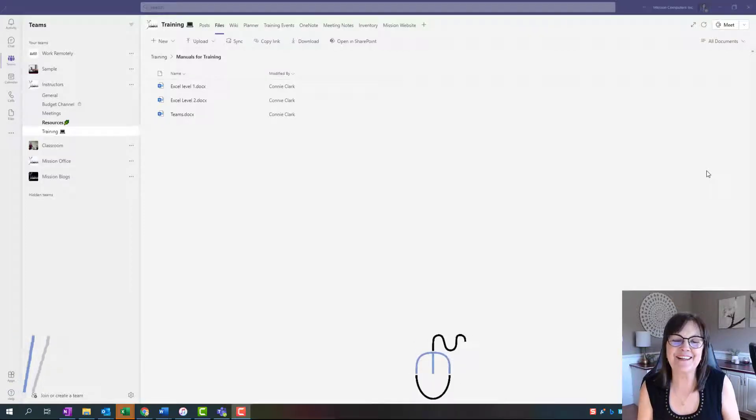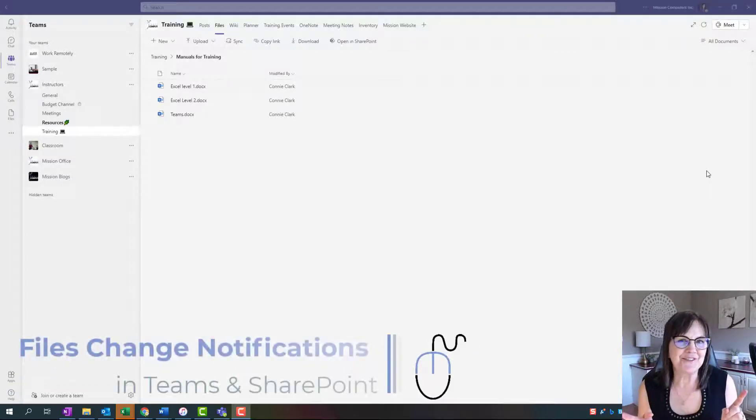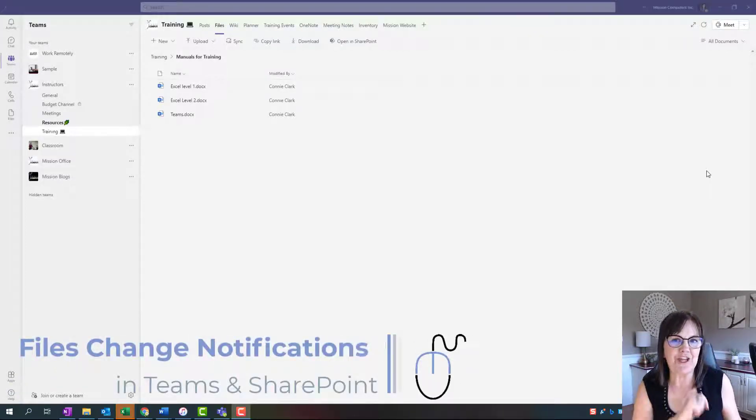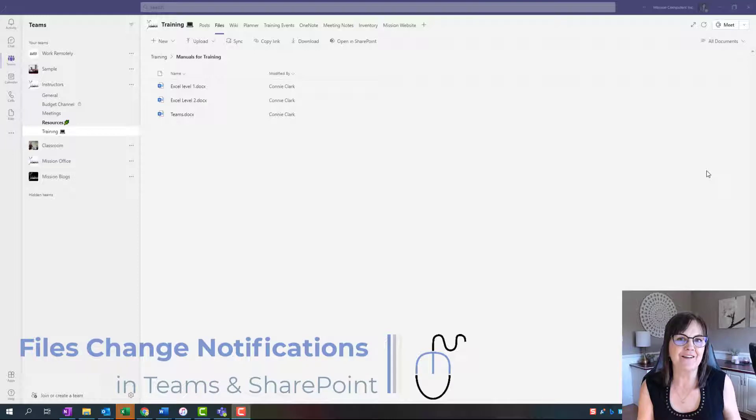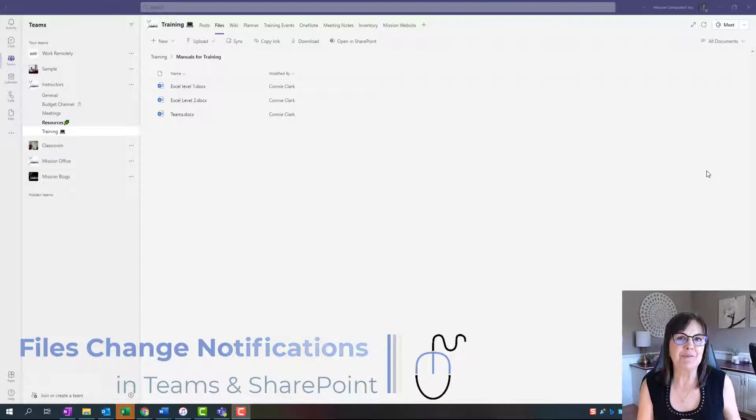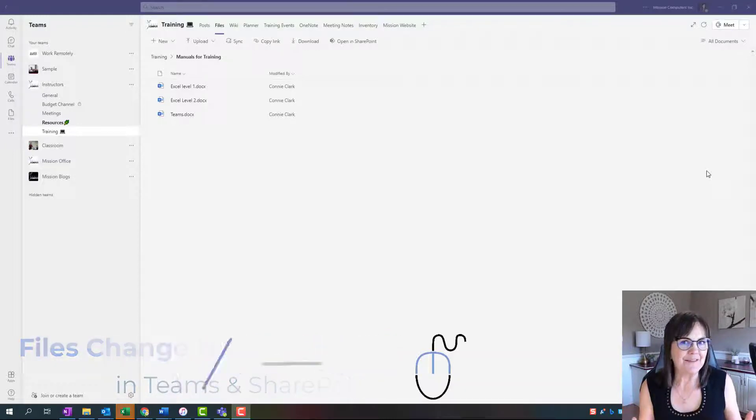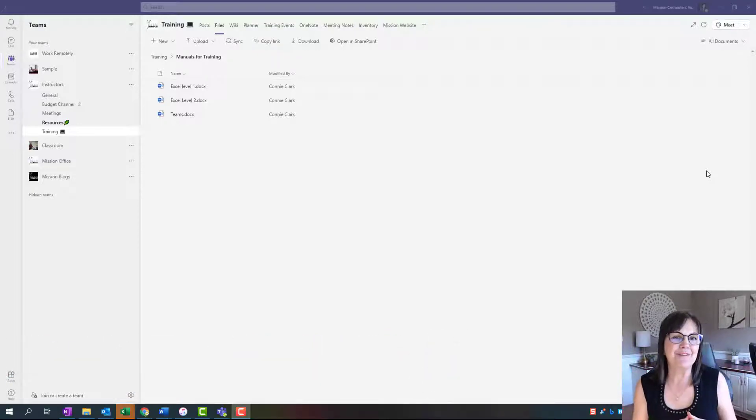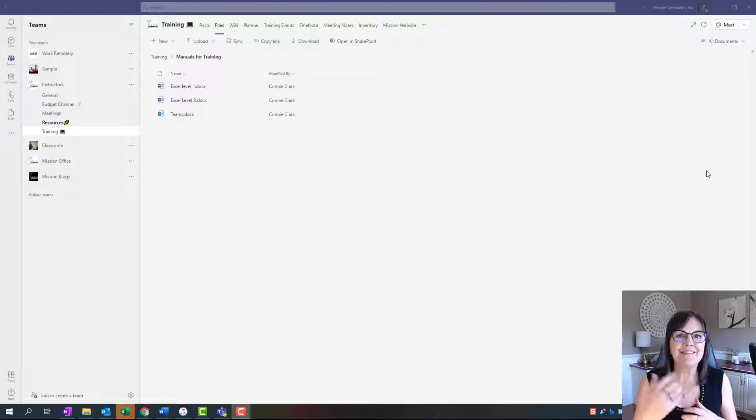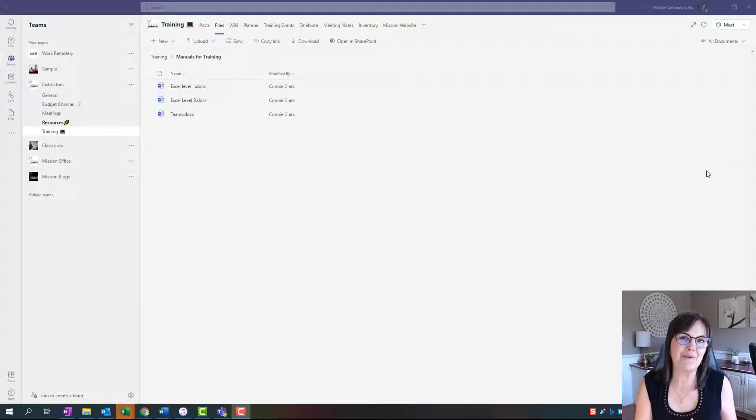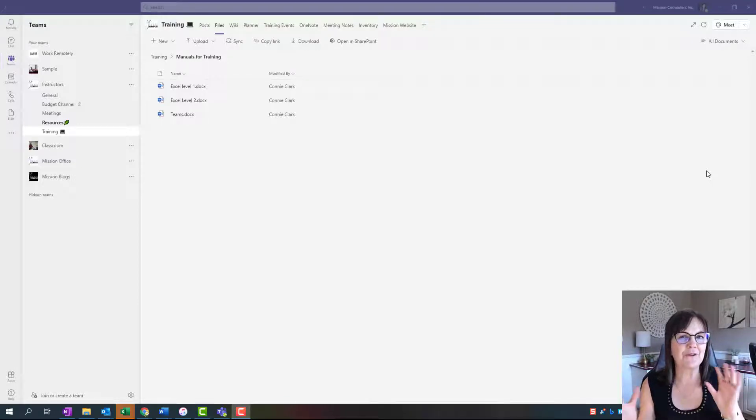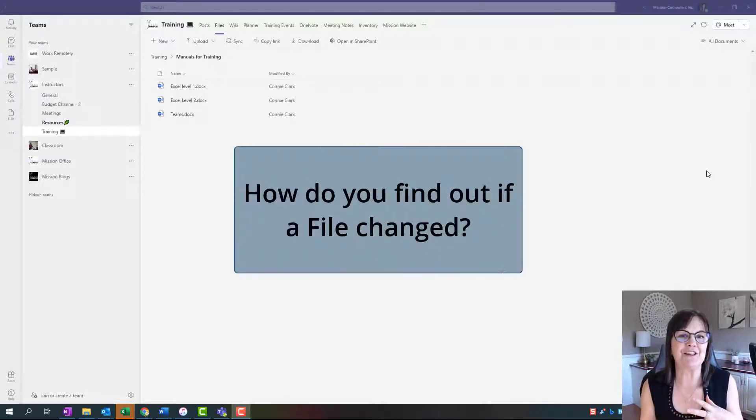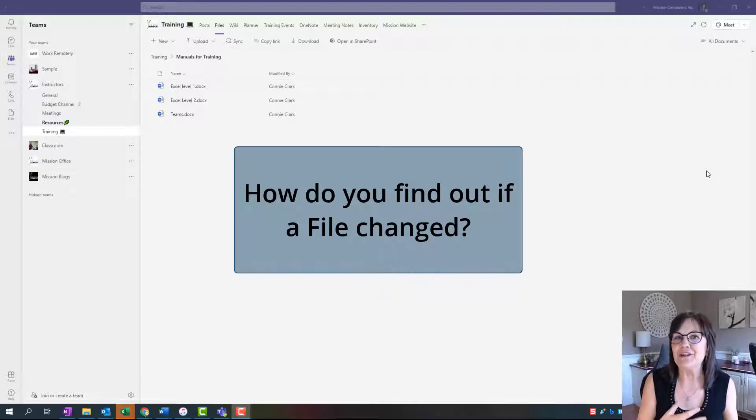Hi there, your computer friend Connie here. Have you ever wondered if someone's changed your file in Microsoft Teams? Being that Teams is a sharing program, everything in there is shareable with other people. Are you sometimes curious if someone's changing the file and you didn't know it changed?